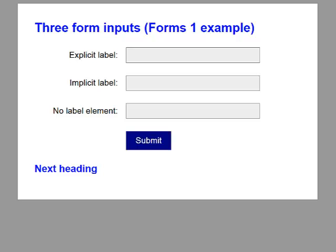Here we have a simple form with three inputs. The first has a label which is explicitly associated. The second has an implicit label, and the third has no label element at all but is identified with the title attribute.